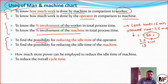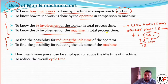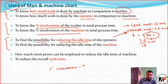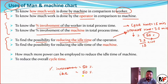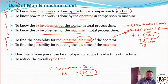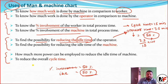Another use is to find out the possibility of reducing the ideal time. If the operator's involvement is 50%, then 50% of the time is idle time. If we engage the worker in another machine to reduce the ideal time, then our production time is lower, and if the production time is lower, the output is higher and ultimately the productivity increases. The chart also shows how more manpower can be employed to reduce machine idle time and reduce overall cycle time.